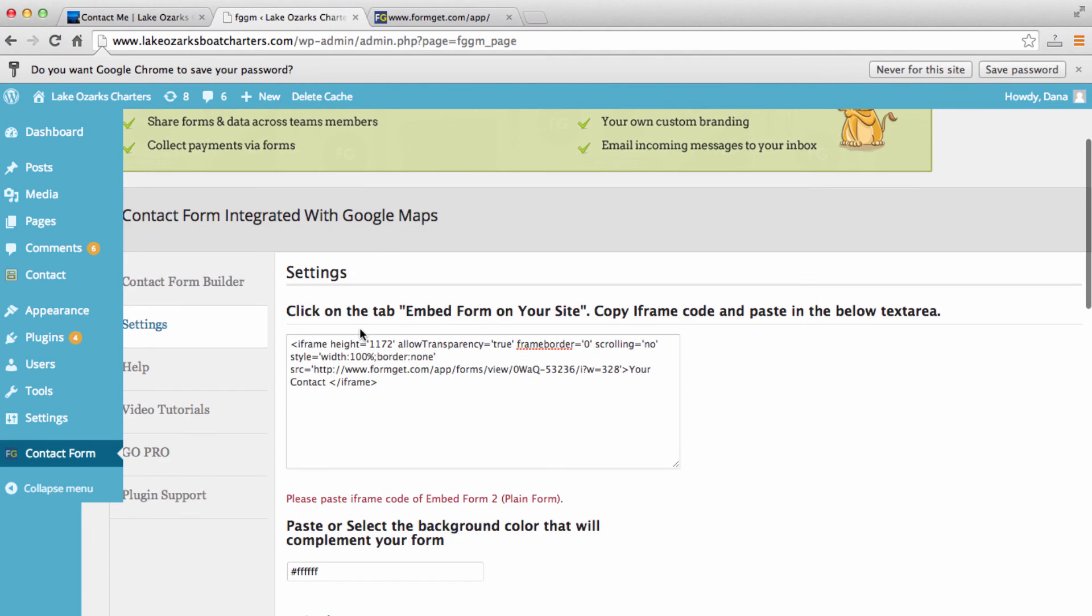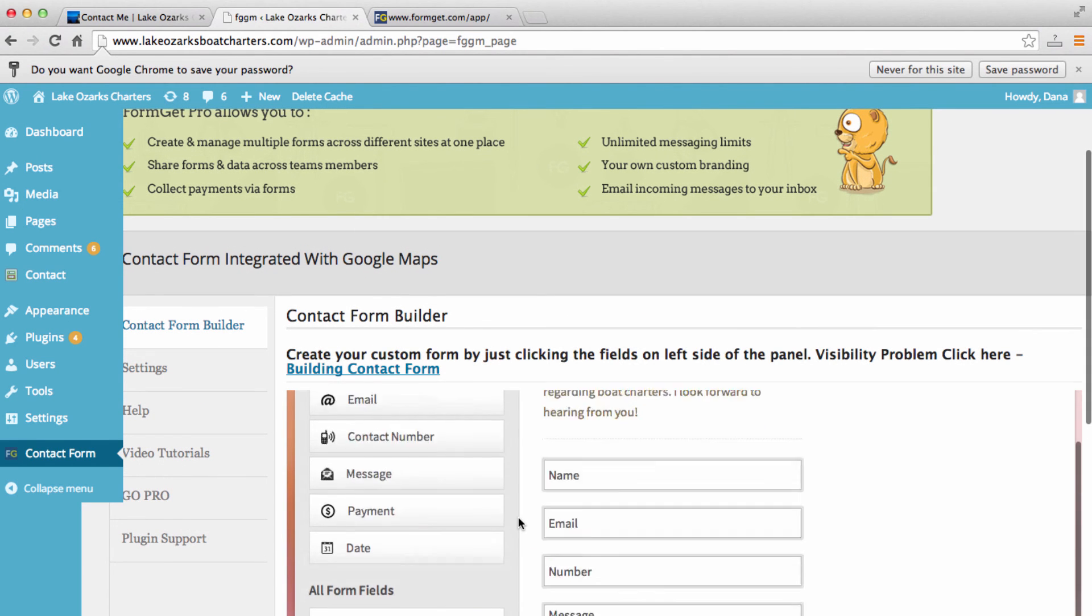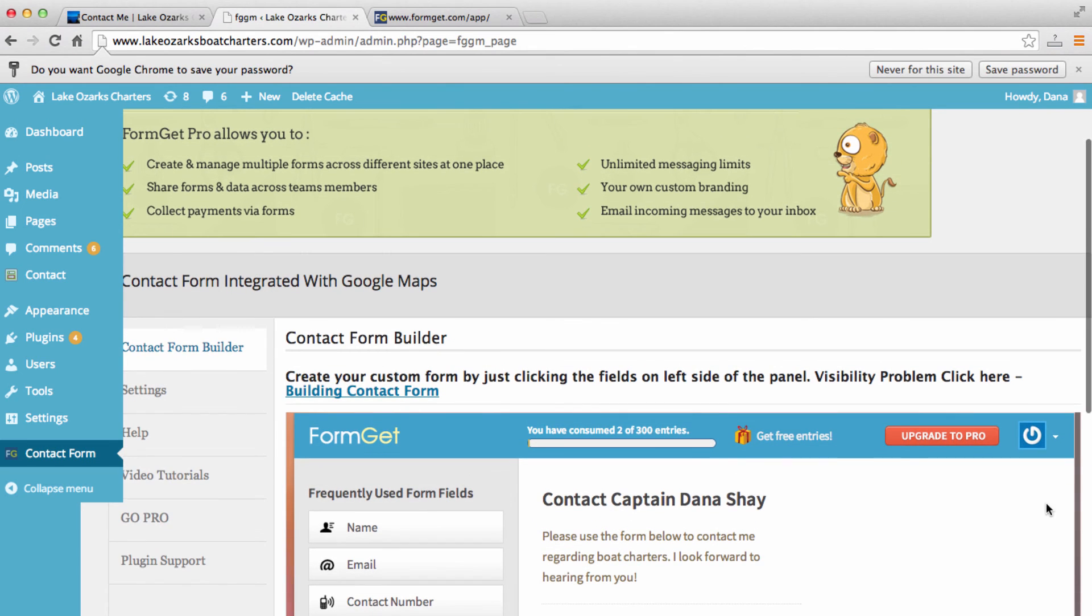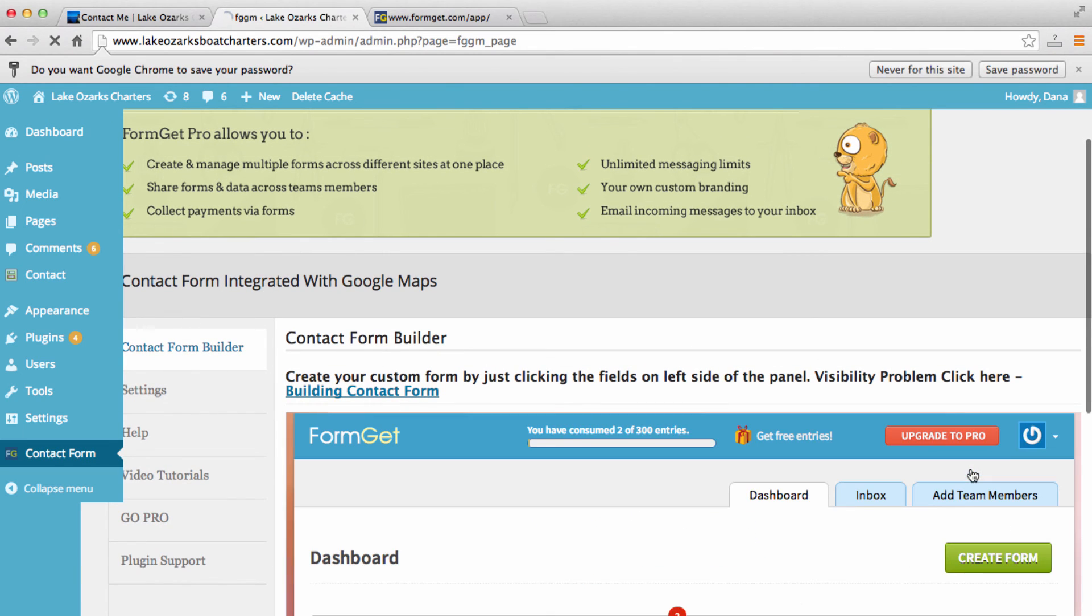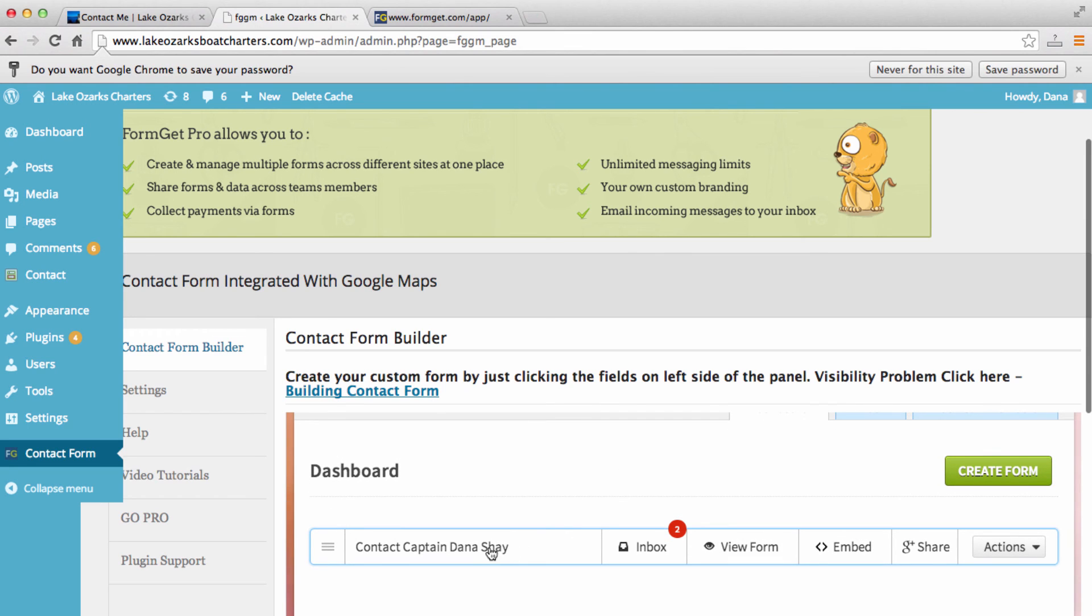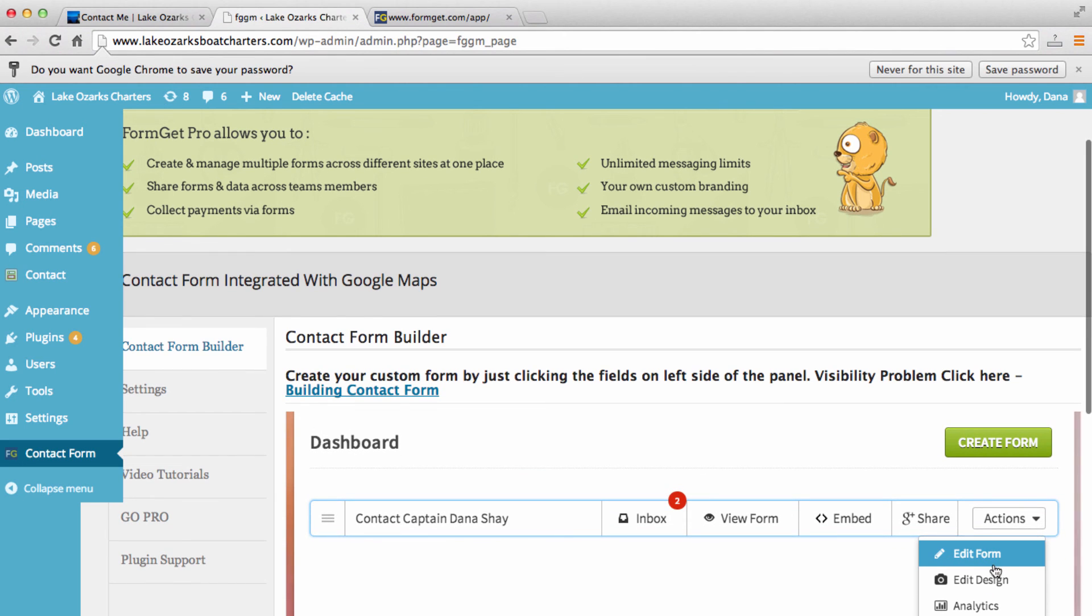So let's go to contact form builder. Let's actually come right here and let's make sure we go back to our dashboard. And now here is the contact form that we've created. So let's go to actions and let's click on edit form.